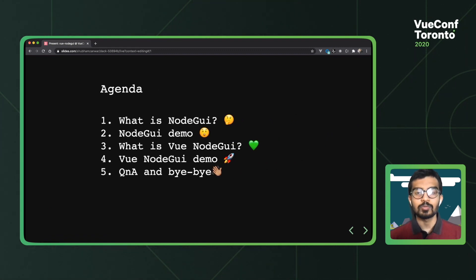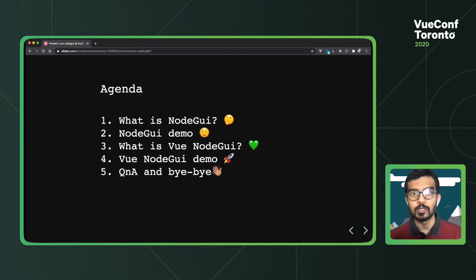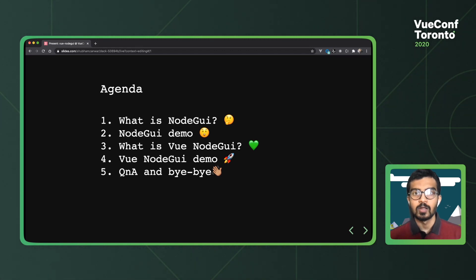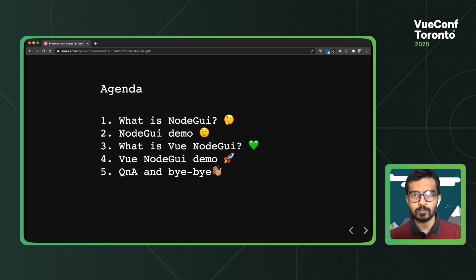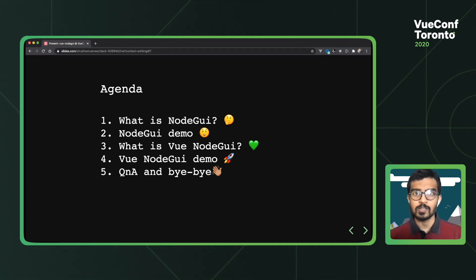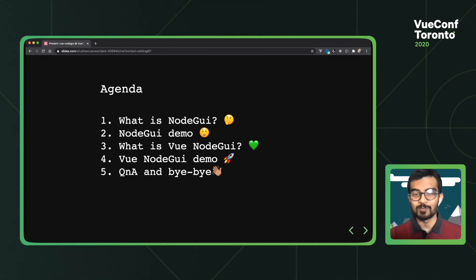We're gonna start off by talking about NodeGui, which is the underlying software that powers VueNodeGui, and then we'll move on to creating mini apps using VueNodeGui. There are a lot of demos in this talk, so I hope you have a good time. Let's get started.